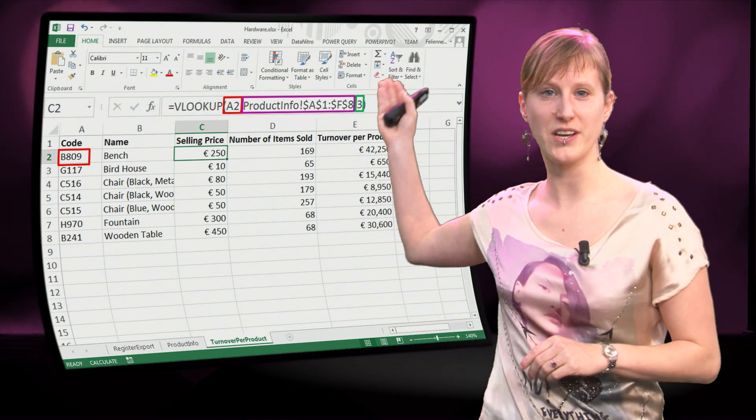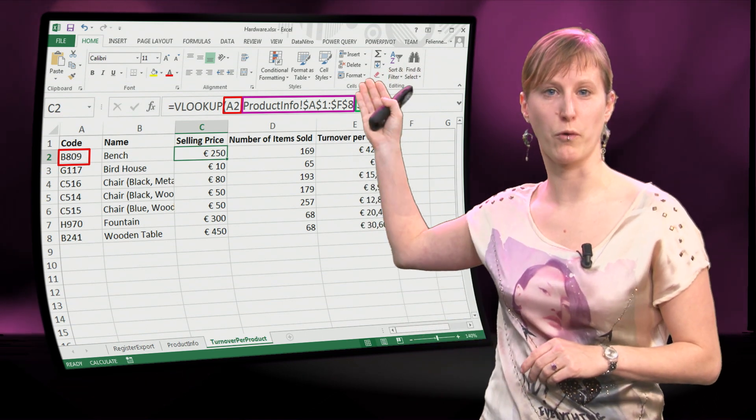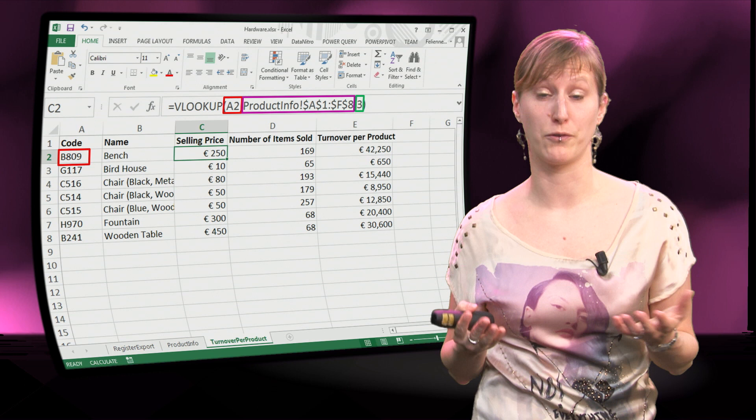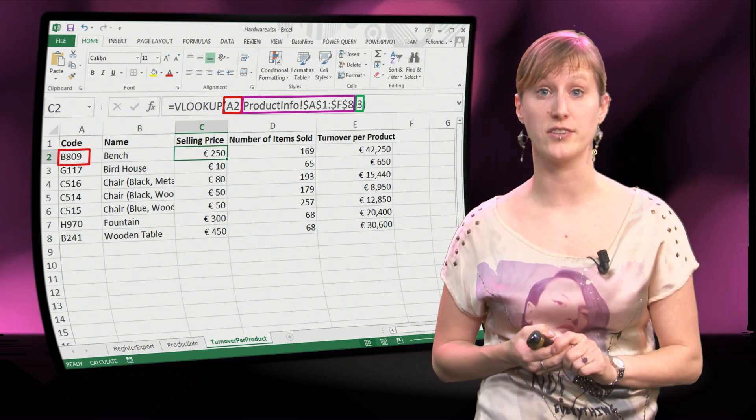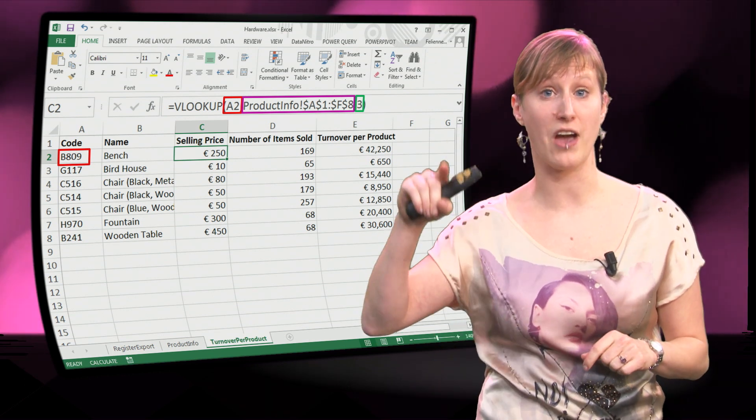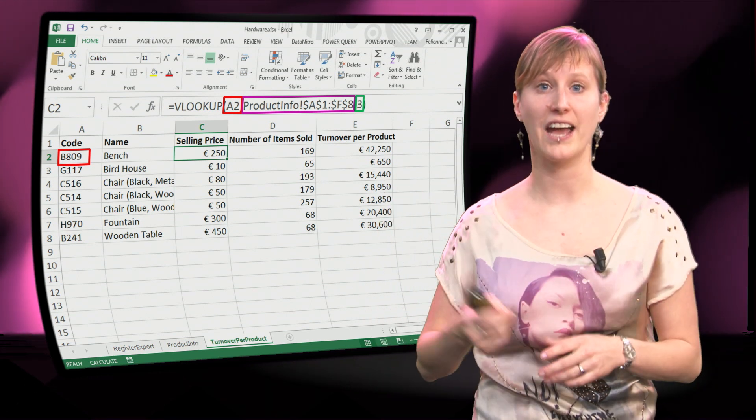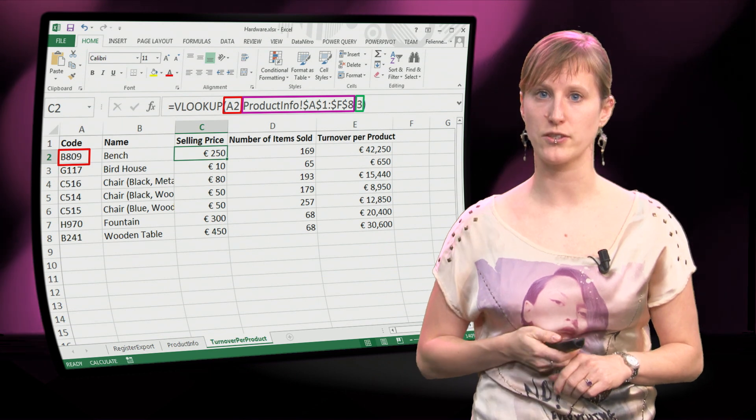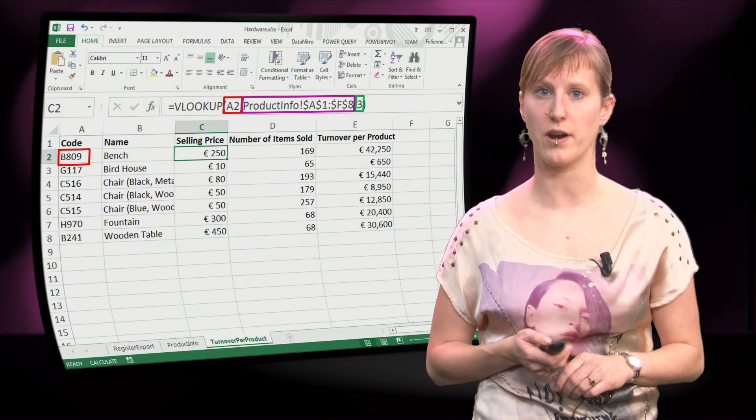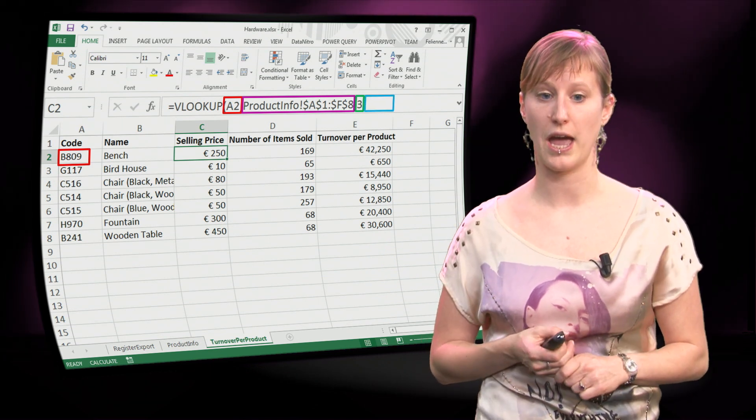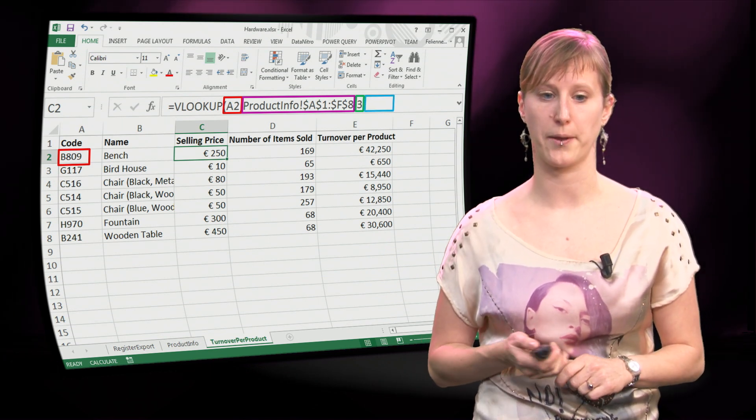But there is still room for a fourth parameter, and maybe if you did the exercises in between you saw that if you add an additional comma, then Excel is going to make suggestions for that fourth parameter. Let's have a look at how that looks like.